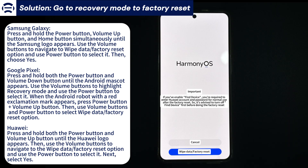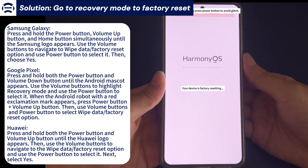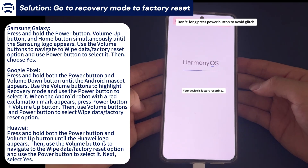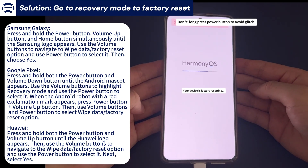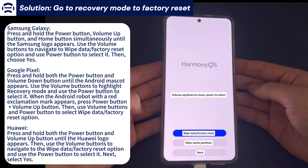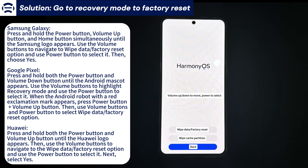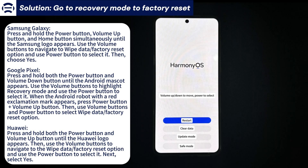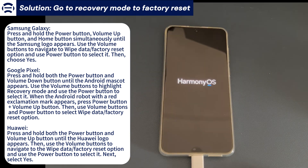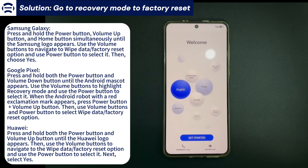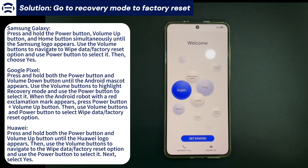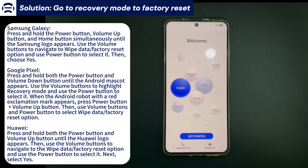For Huawei or Honor phones, press and hold the Power button and the Volume Up button at the same time until the Huawei logo appears. Then use the Volume button to find the Wipe Data / Factory Reset option and select it with the Power button. Next, select Yes to trigger the reset process. Finally, wait for the phone to reset. In this way, the problem of how to erase an Android phone when the screen is broken is solved.